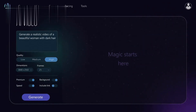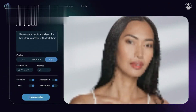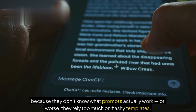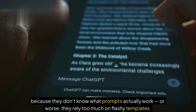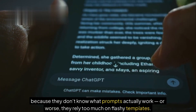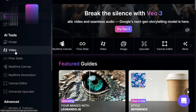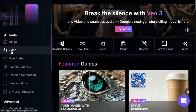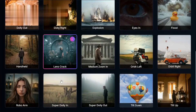Ever tried generating videos with AI and ended up with something that looks nothing like what you imagined? Yeah, same here. Most people mess up because they don't know what prompts actually work, or worse, they rely too much on flashy templates. But what if I told you that using Leonardo AI's video generator can actually be super easy, if you know the right steps?